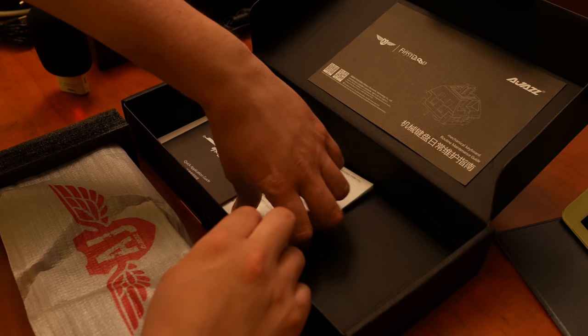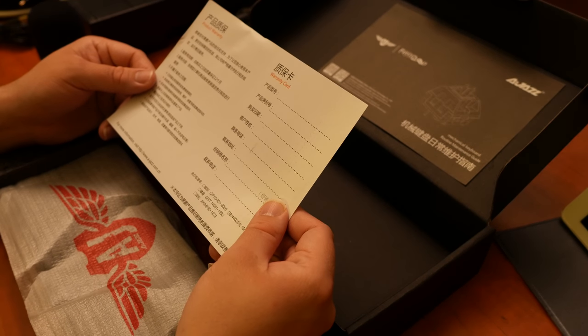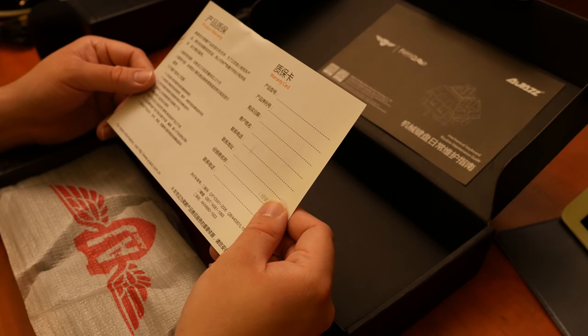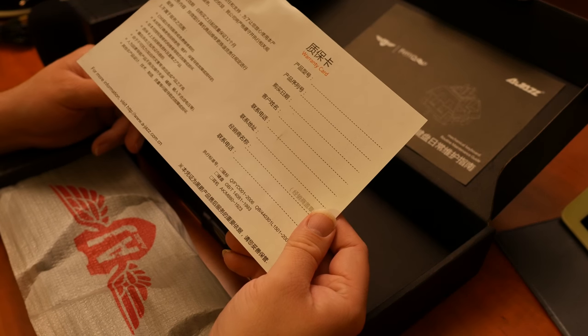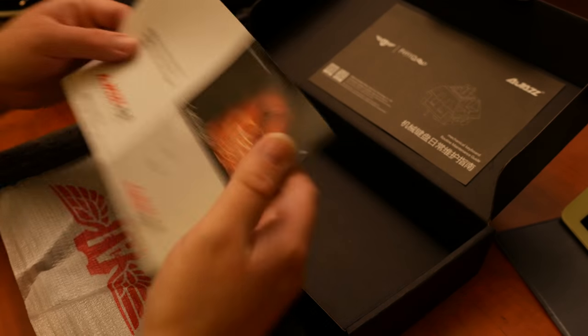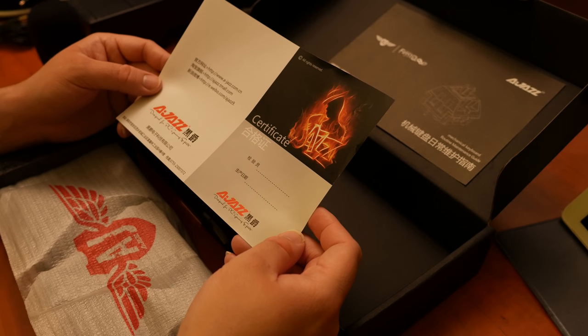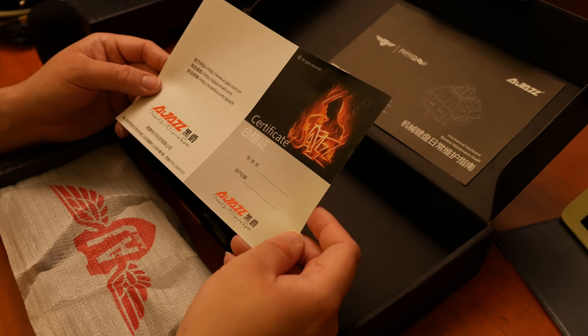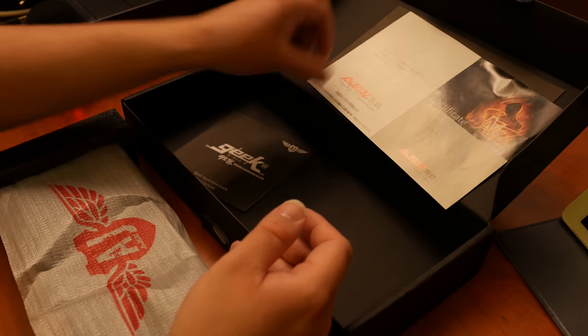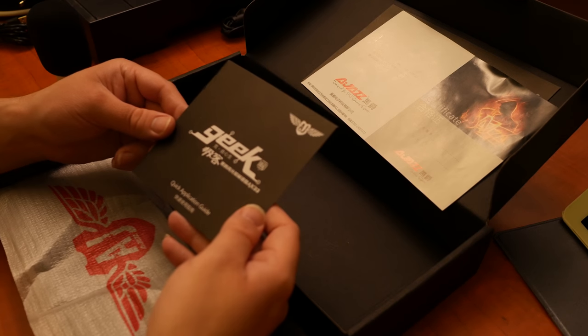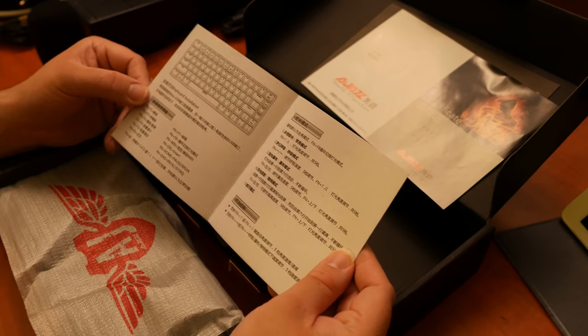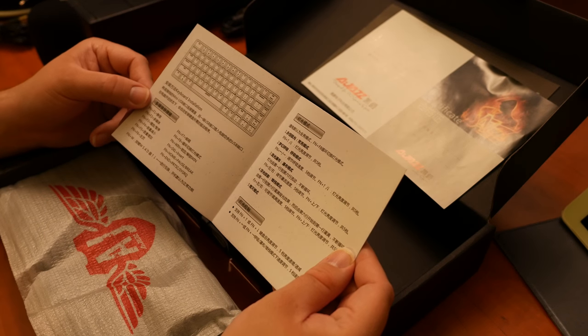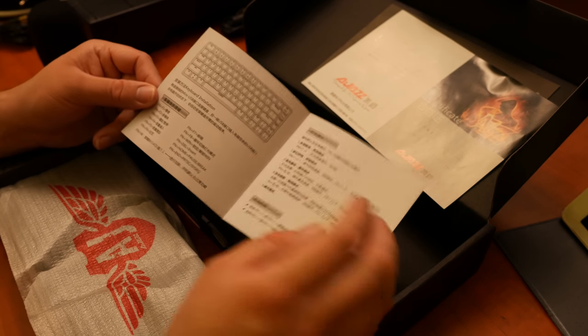Okay. What else is there? God, I hope the keys aren't in Chinese, too. Holy shit. Okay. There's a warranty card, of which I can read almost nothing. Certificate. AJAZZ. Okay. Sure. And then there's a little booklet. Quick application guide. Well, yes, it's a keyboard.